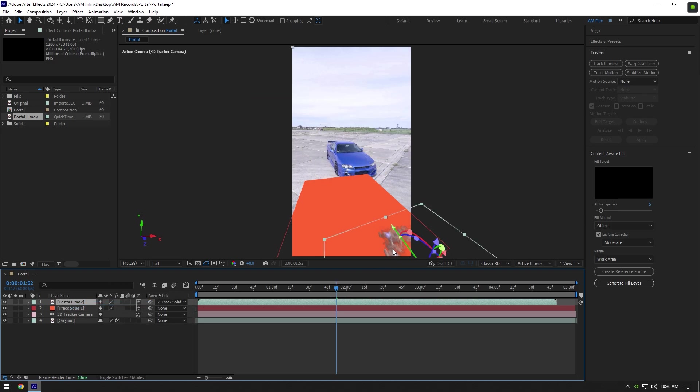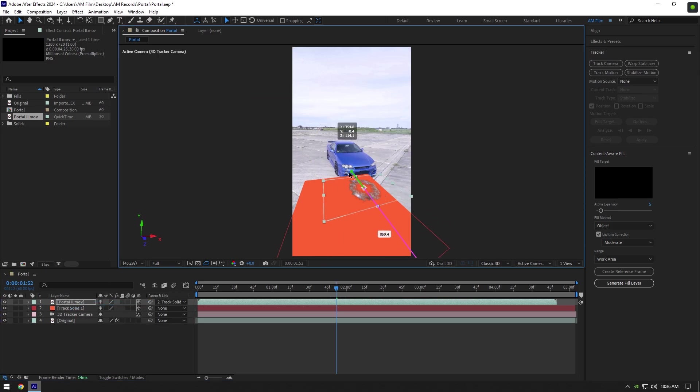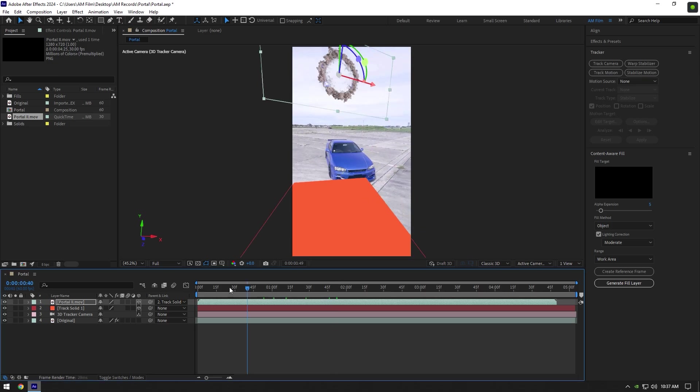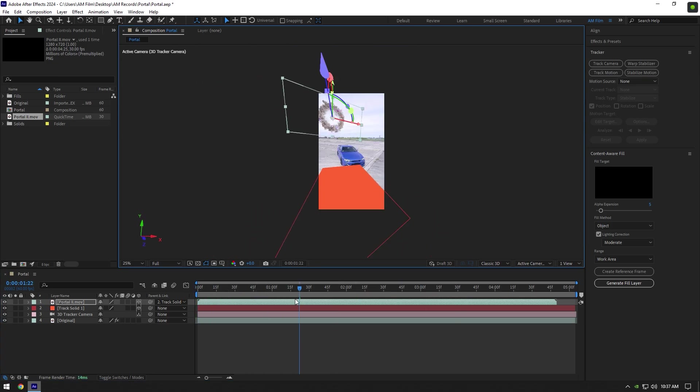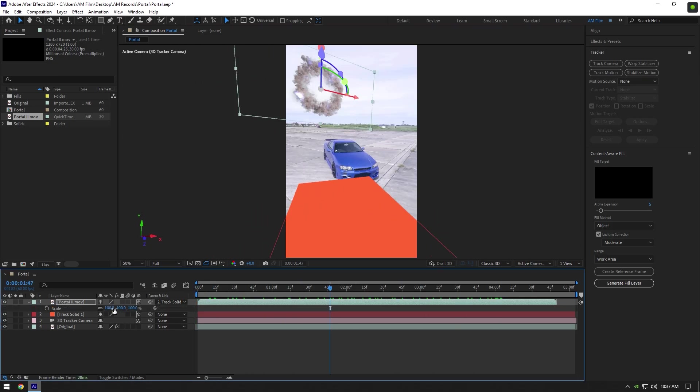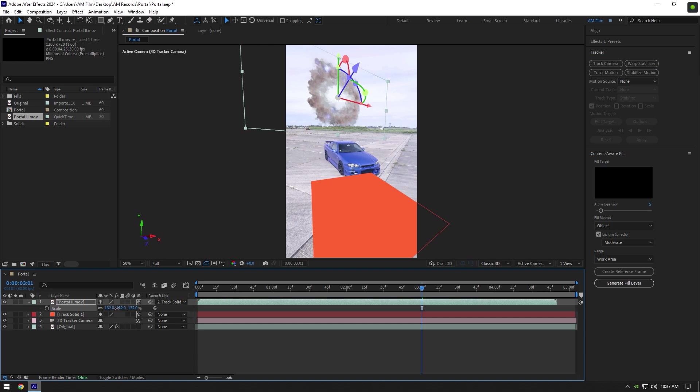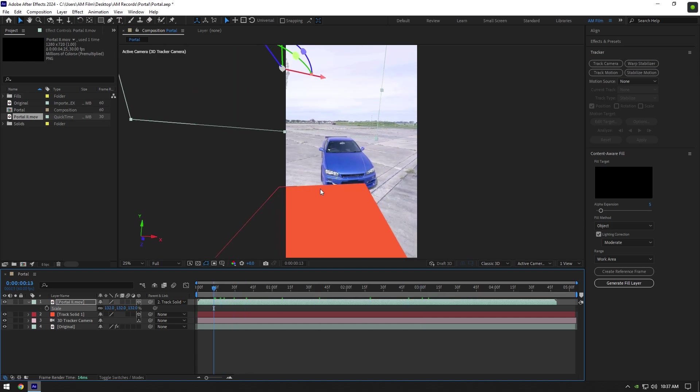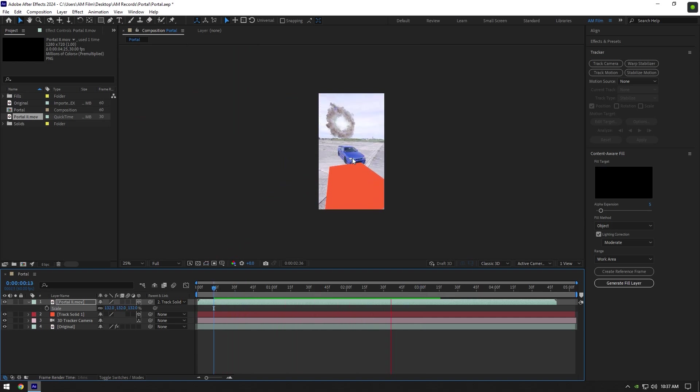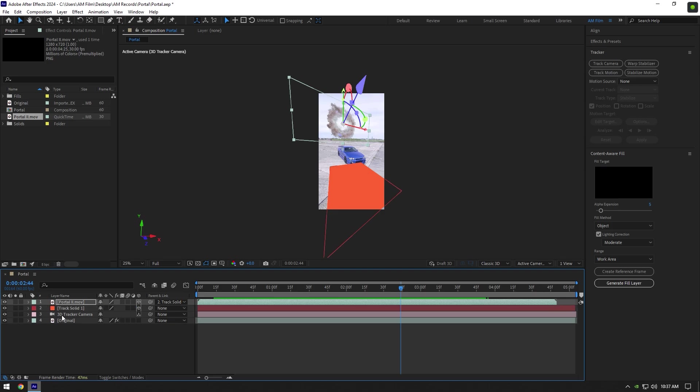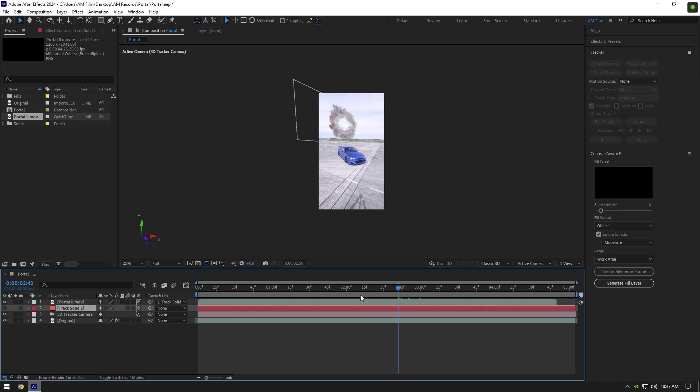Let's position it. Change X, Y, and Z rotations, and also scale it until it looks cool to you. Once you are happy with it and the portal is tracked with your footage, toggle off track solid layer.